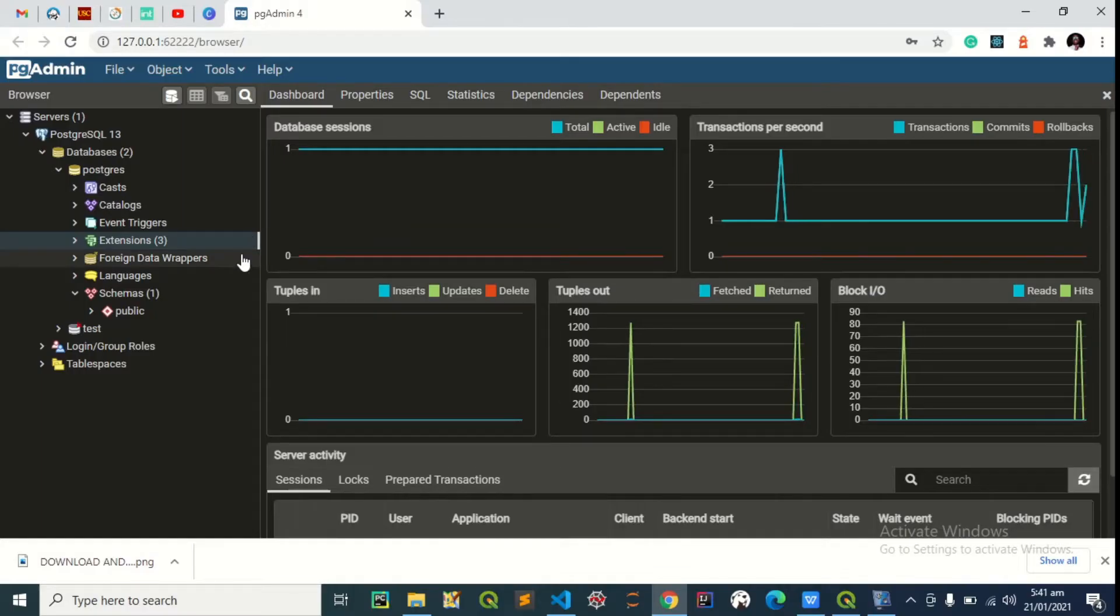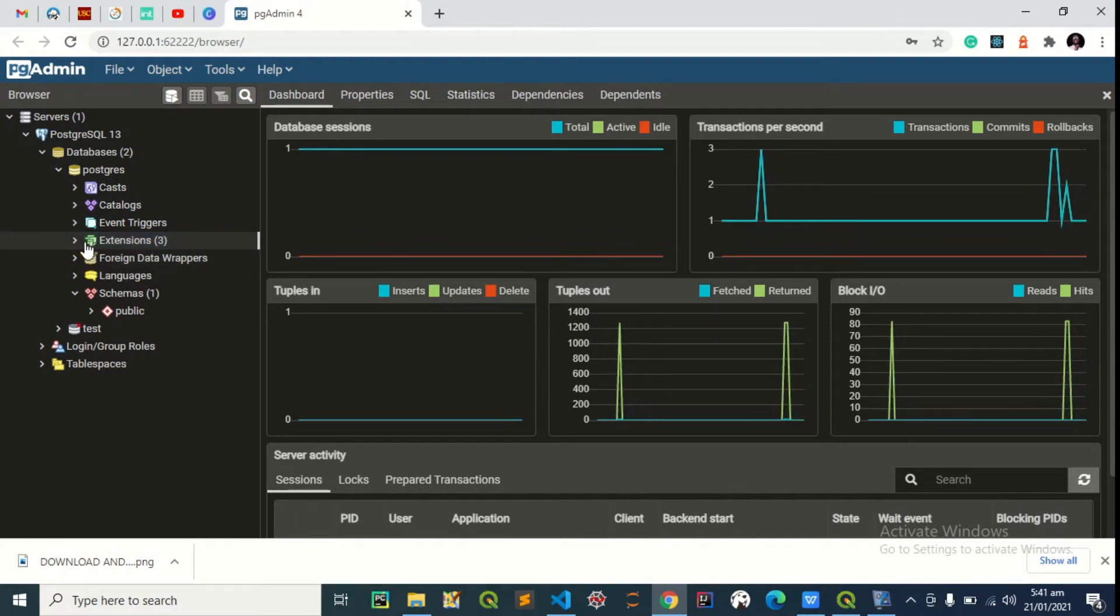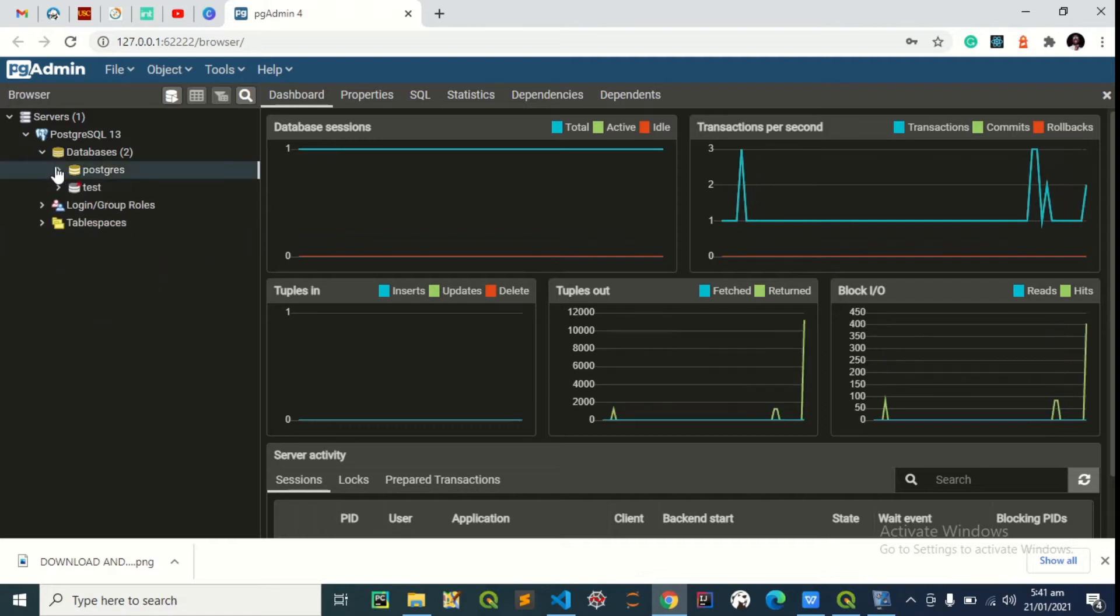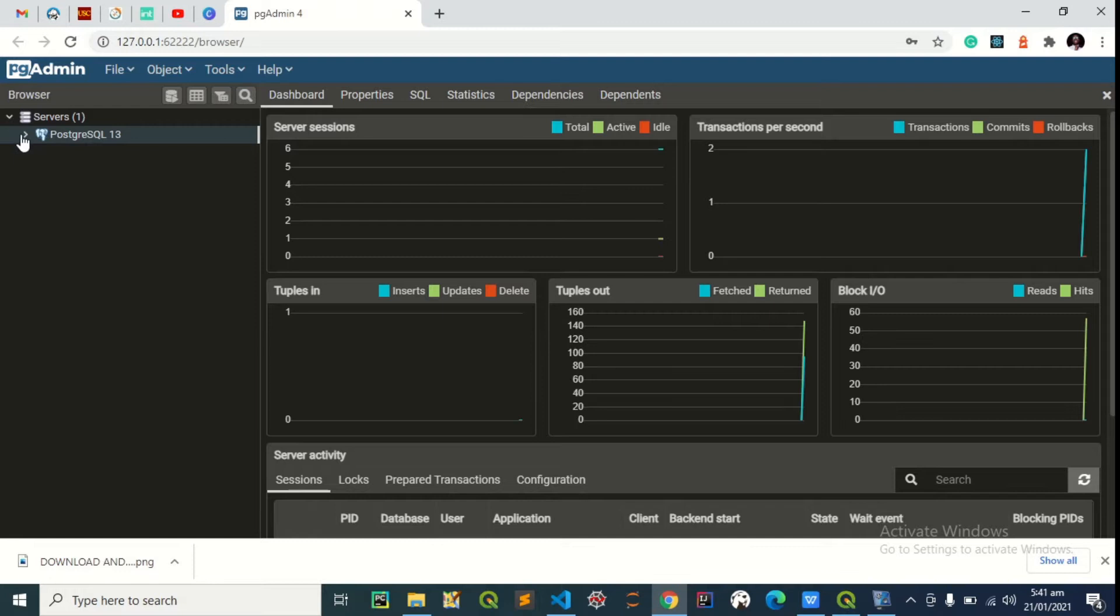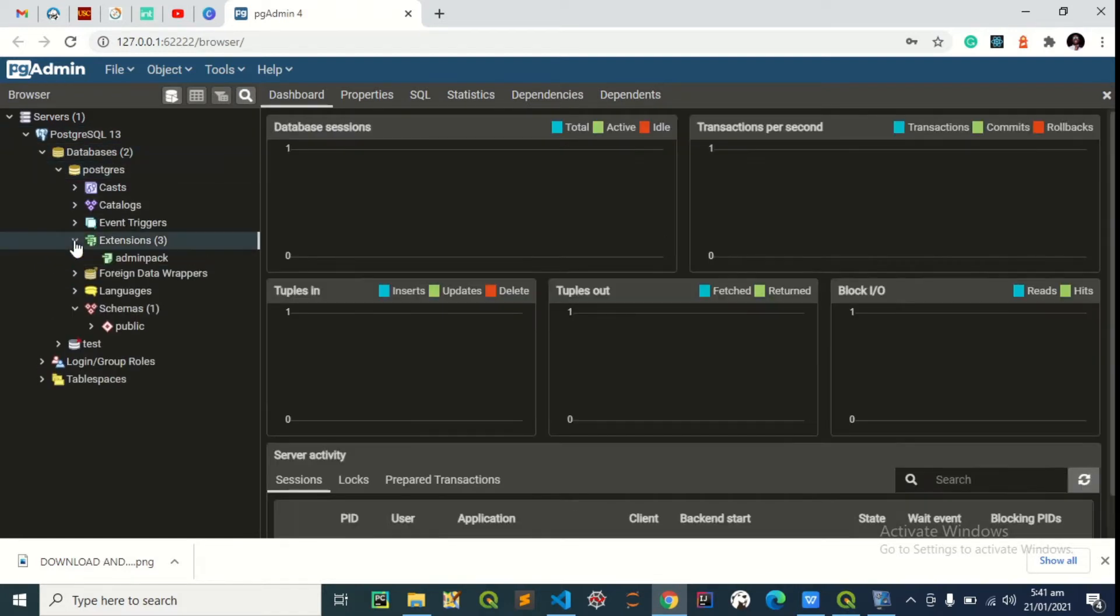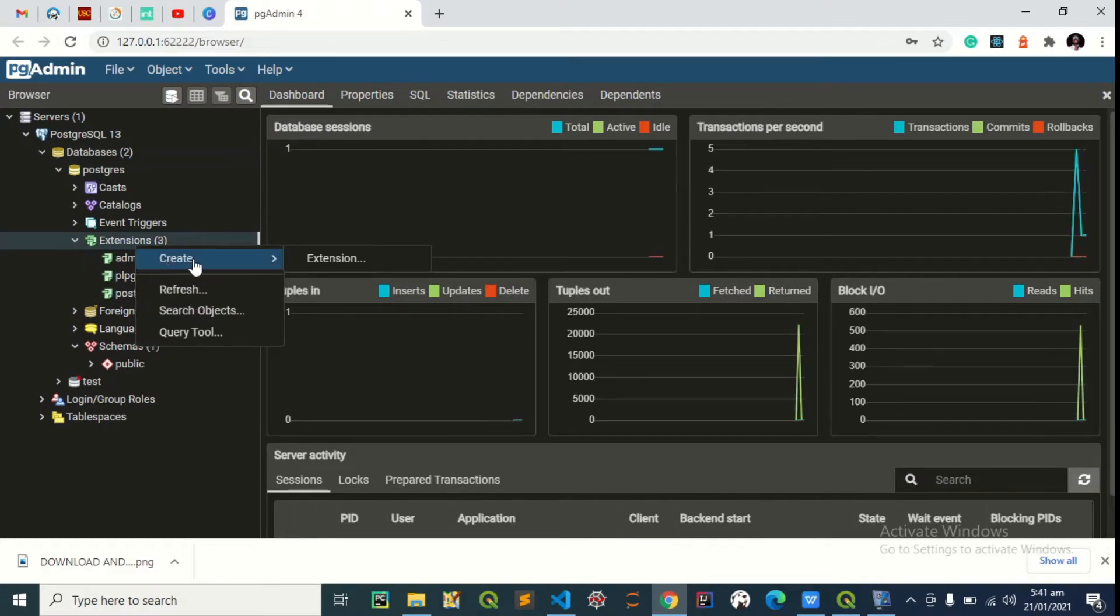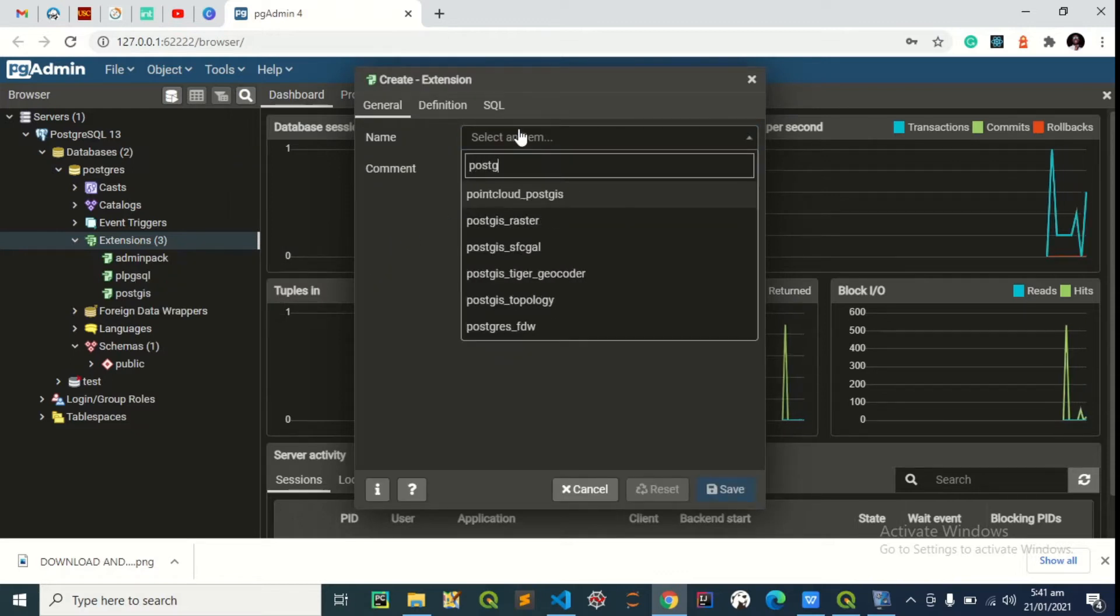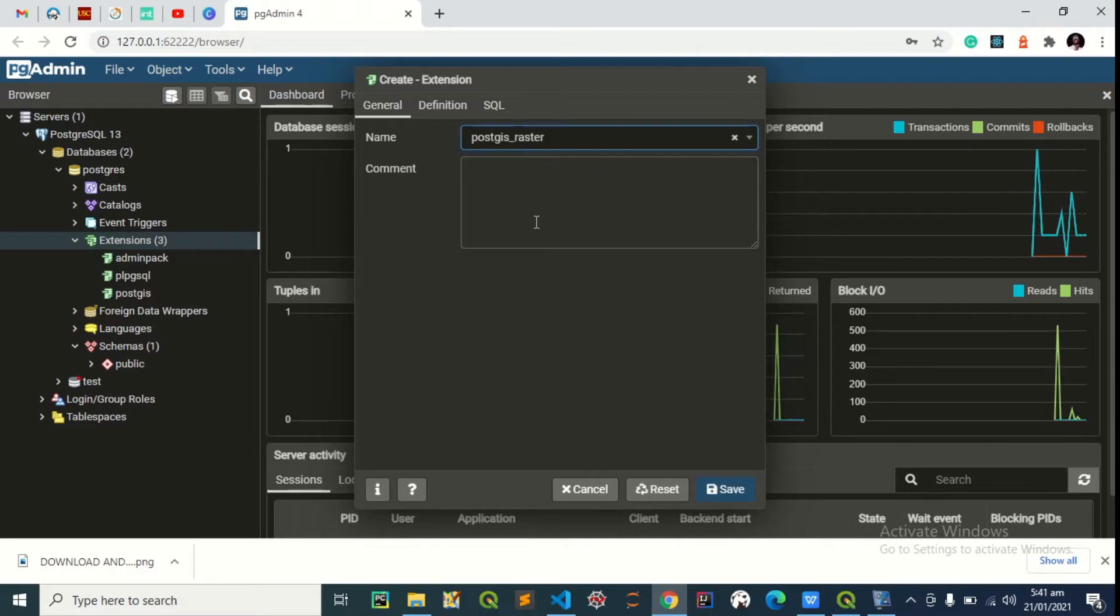The first thing to do is to add the PostGIS raster extension to our PostGIS database. You can do that by expanding and opening our pgAdmin, expanding the PostgreSQL testing databases, extension, then we create a new extension, create extension PostGIS raster, then we save.